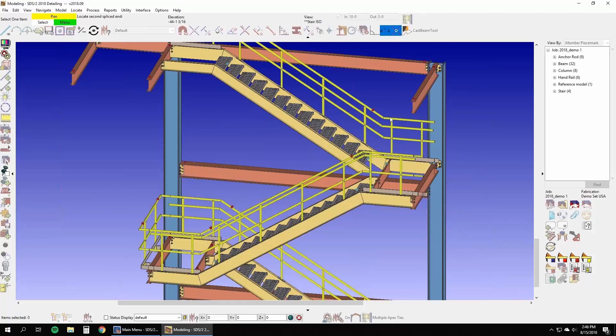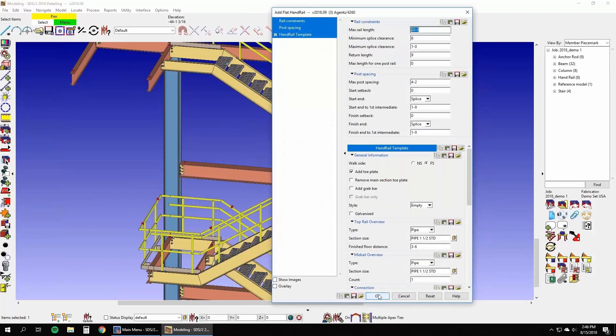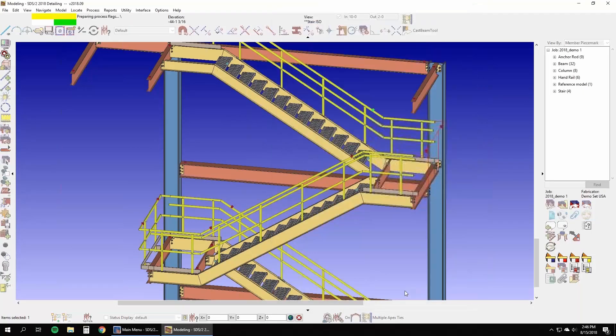To learn more about stair and rail enhancements in SDS 2, visit our webinar archive at sds2.com slash training.